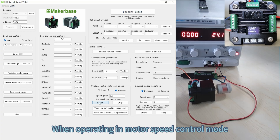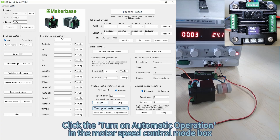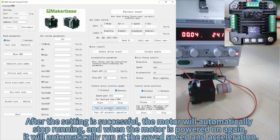When operating in motor speed control mode, click 'Turn on automatic operation' in the motor speed control mode box. After the setting is successful, the motor will automatically stop running, and when the motor is powered on again, it will automatically run at the saved speed and acceleration.